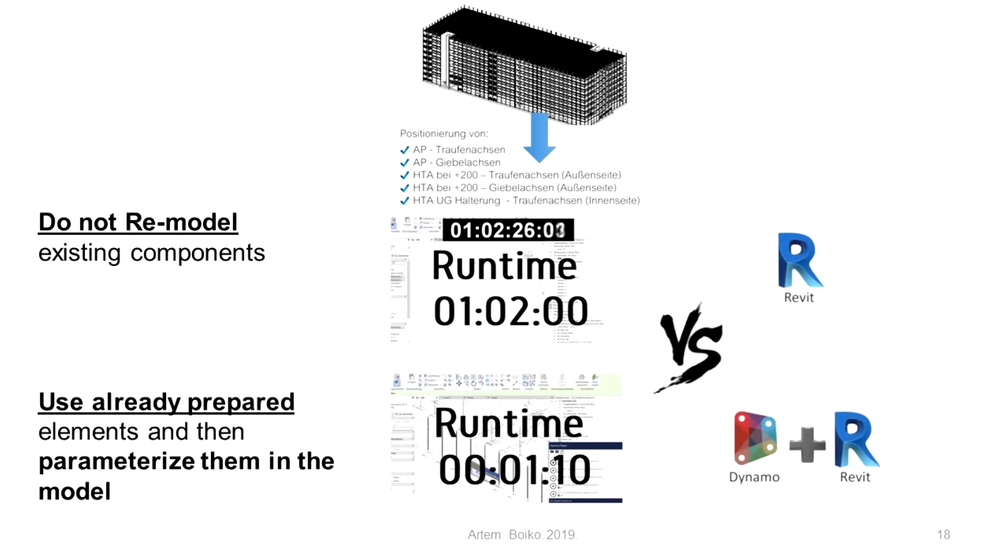Due to the Revit families, we do not always have to remodel existing components. Instead, we can use already prepared elements and then parameterize them in the model.